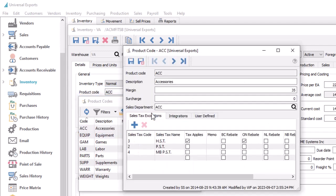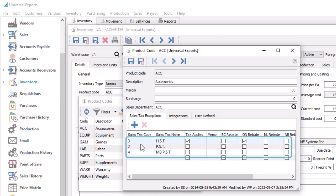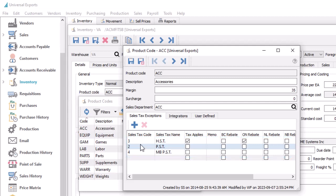When you edit a product code, you'll now see a new sales tax exceptions tab that works in exactly the same way as on items. Choose the sales tax code, tax applied, and provincial rebates where applicable. If required, you can still set sales tax exceptions on inventory items belonging to product codes that have exemptions defined, if you need to create a tax exception to the product code exception.